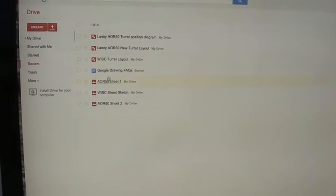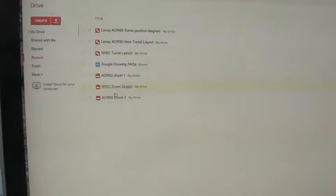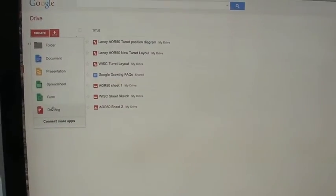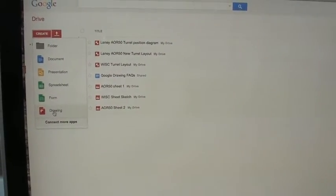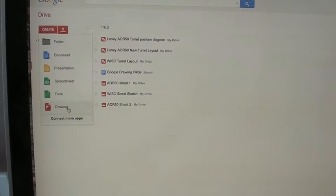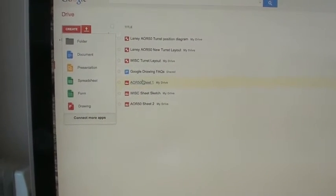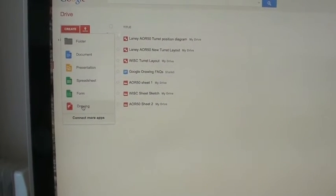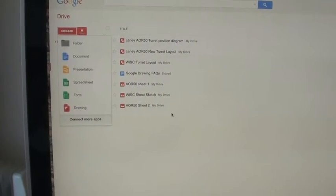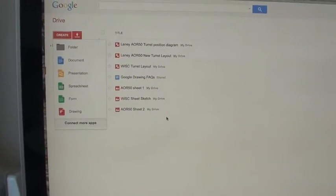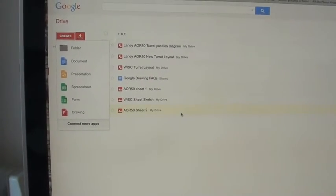So here we are in Google Drive and I've uploaded my sheets. There's Sheet 1 and Sheet 2. If I go into Create and down the bottom here there's Drawing. Now I can upload those sheets into the drawing application and then I'm on my way. I can manipulate things with a lot more accuracy.